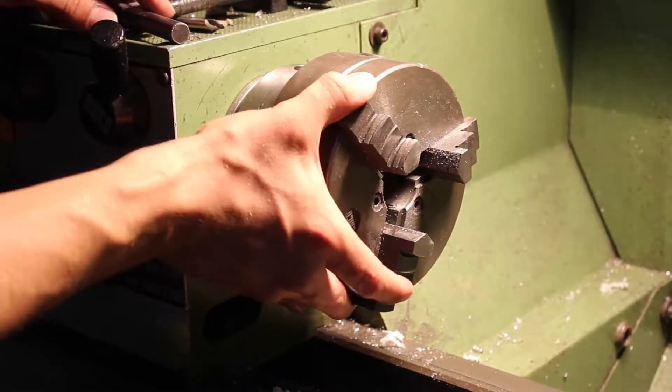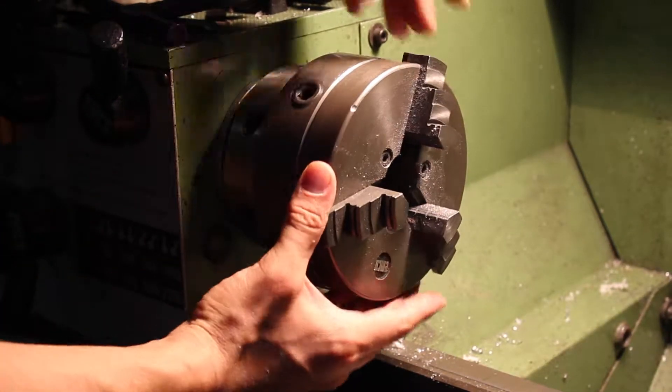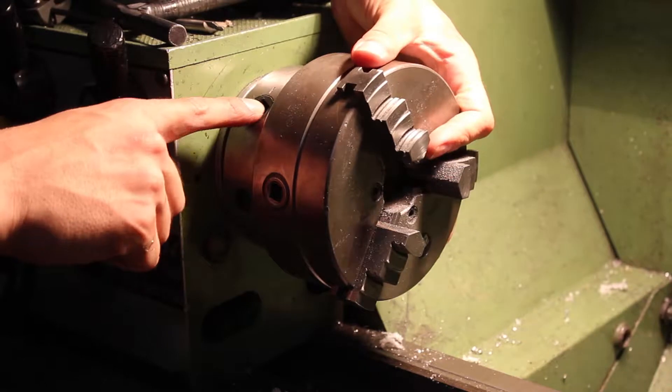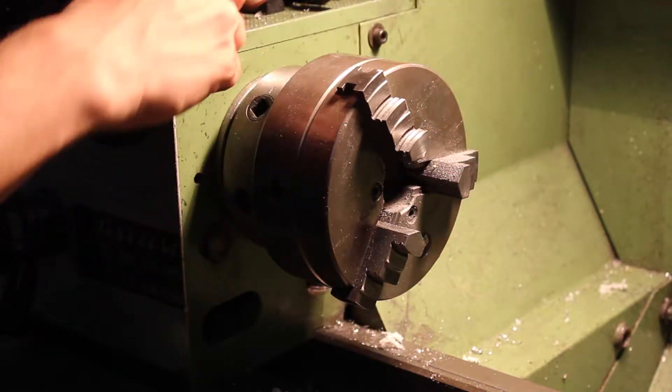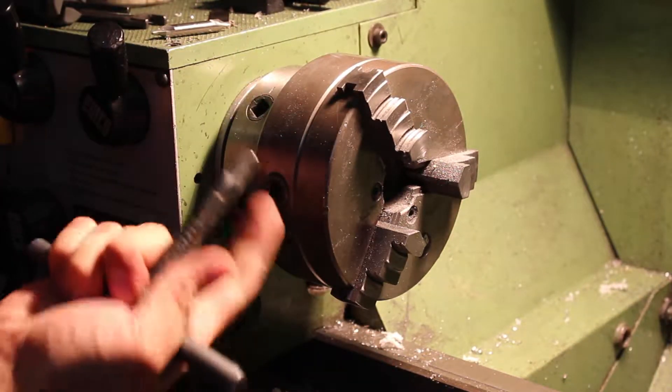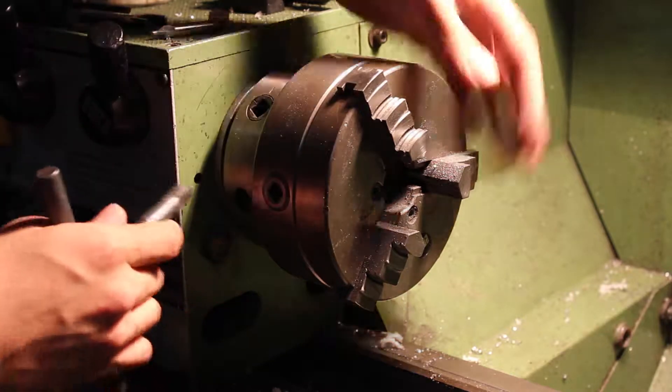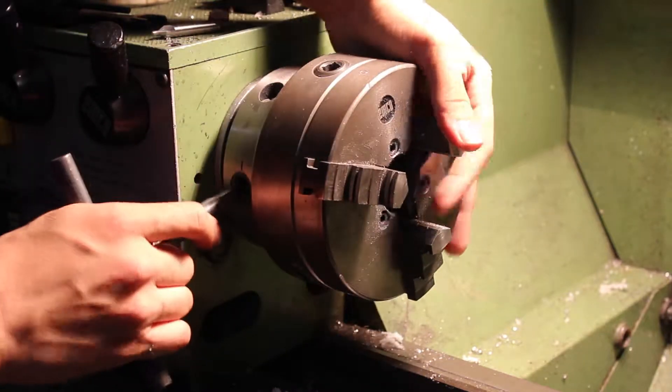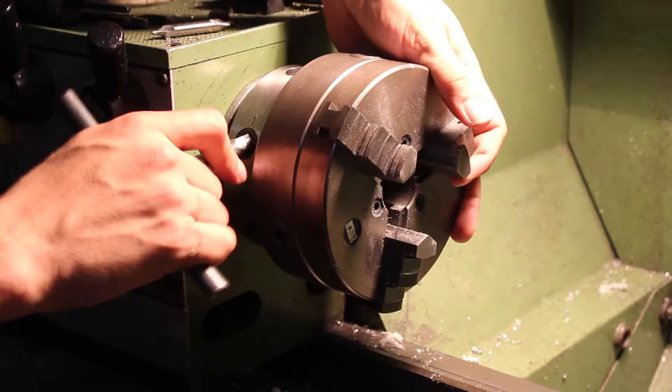Switching out chucks on the Maximat Super 11 is pretty straightforward. There are three bolts that you'll have to loosen using the square key, the same key that you used to tighten the chuck. I'll show you on the next clip exactly how it's done.